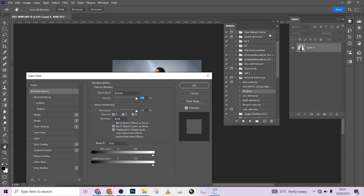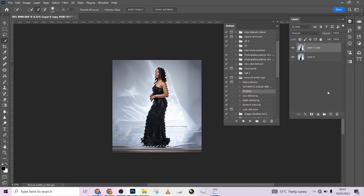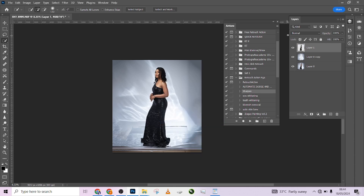I've flattened the image. Now I'll come to my Select tool in the toolbar and click Select Subject, because I want to select just the model. I'll drag the selection to create a new layer, then right-click and choose Via Layer to separate the model from the background.